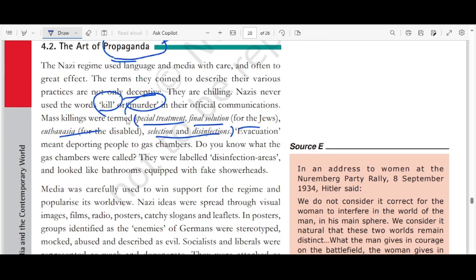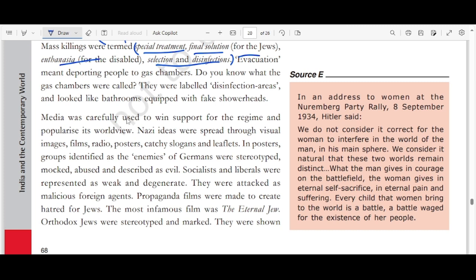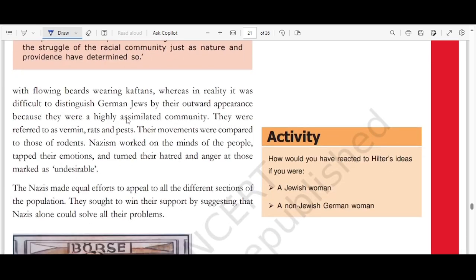Media was carefully used to win support for the regime and popularize its worldview. Nazi ideas were spread through visual images, films, radios, posters, catchy slogans, and leaflets. In posters, groups identified as enemies of Germany were stereotyped, mocked, abused, and described as evil. Socialist liberals were represented as weak and degenerate. Propaganda films were made to create hatred for Jews. The most infamous film, The Eternal Jew, stereotyped and mocked Orthodox Jews, showing them with flowing beards wearing kaftans, whereas in reality it was very difficult to distinguish German Jews by their outward appearance — they were a highly assimilated community.